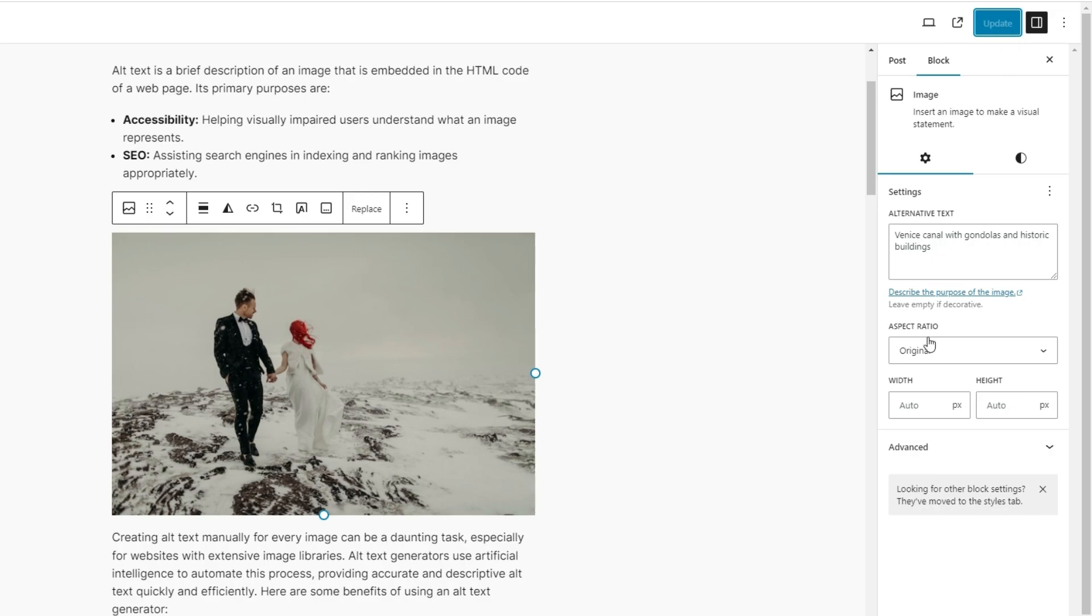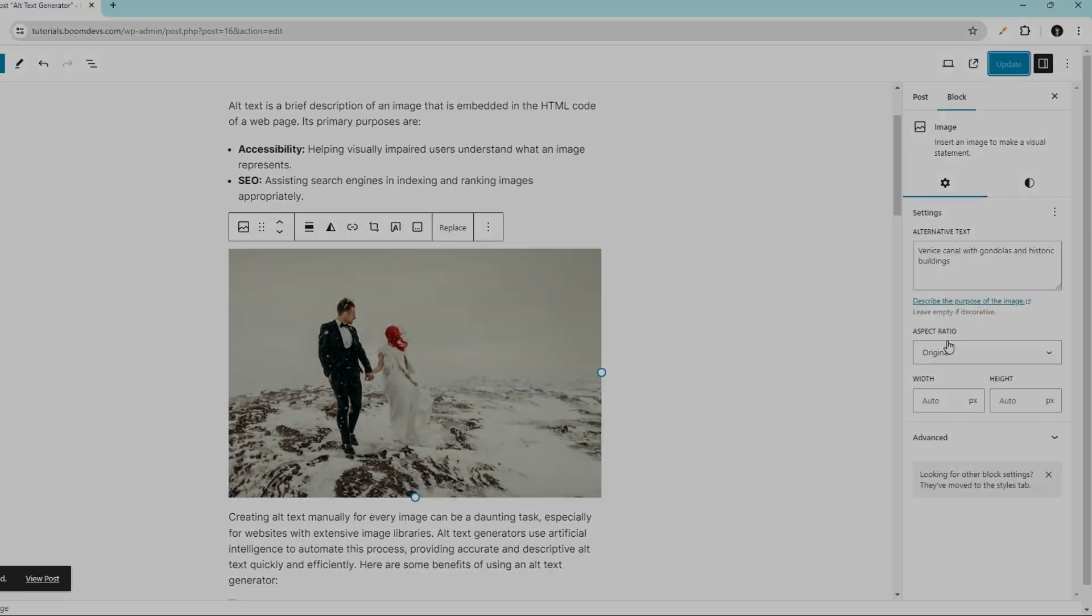But manually writing alt text is time consuming. Don't worry, you don't have to write it manually anymore. Now we'll see how a plugin generates alt text easily with a single click.